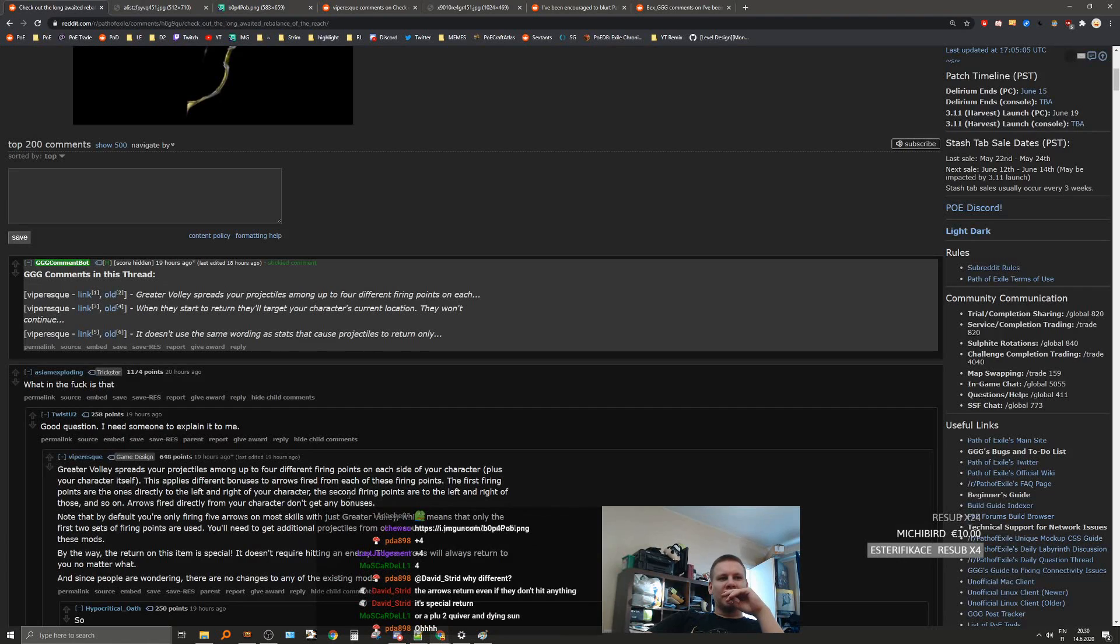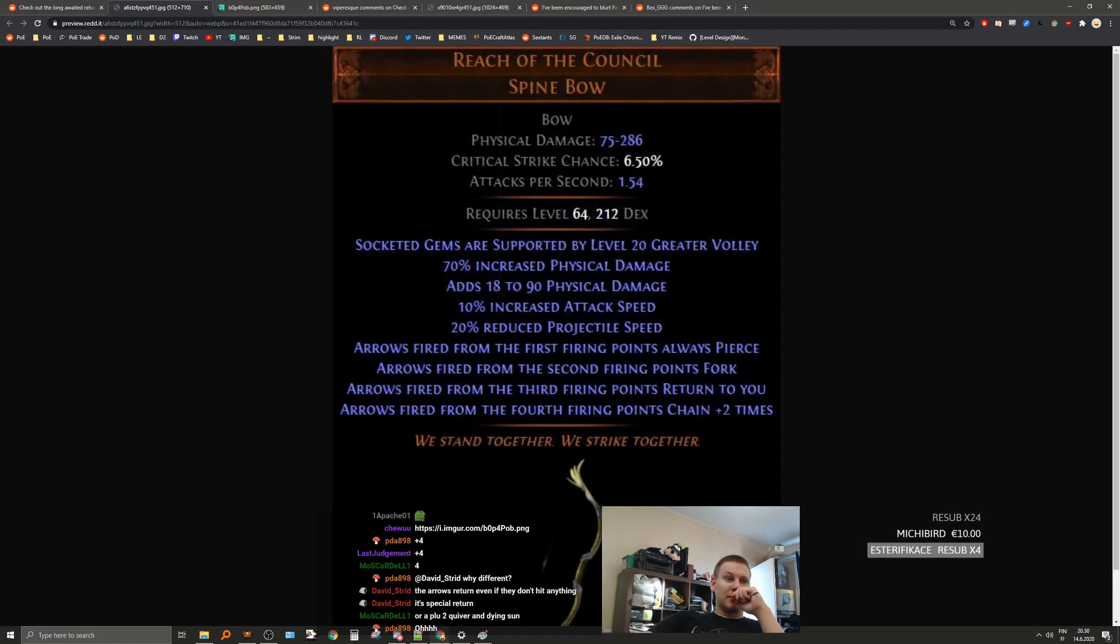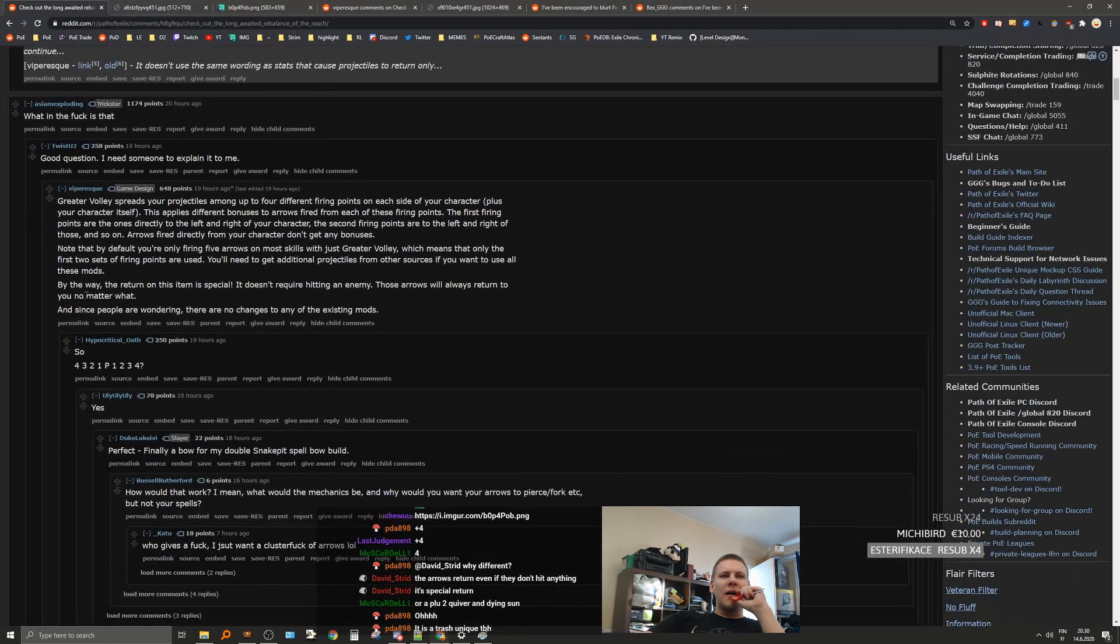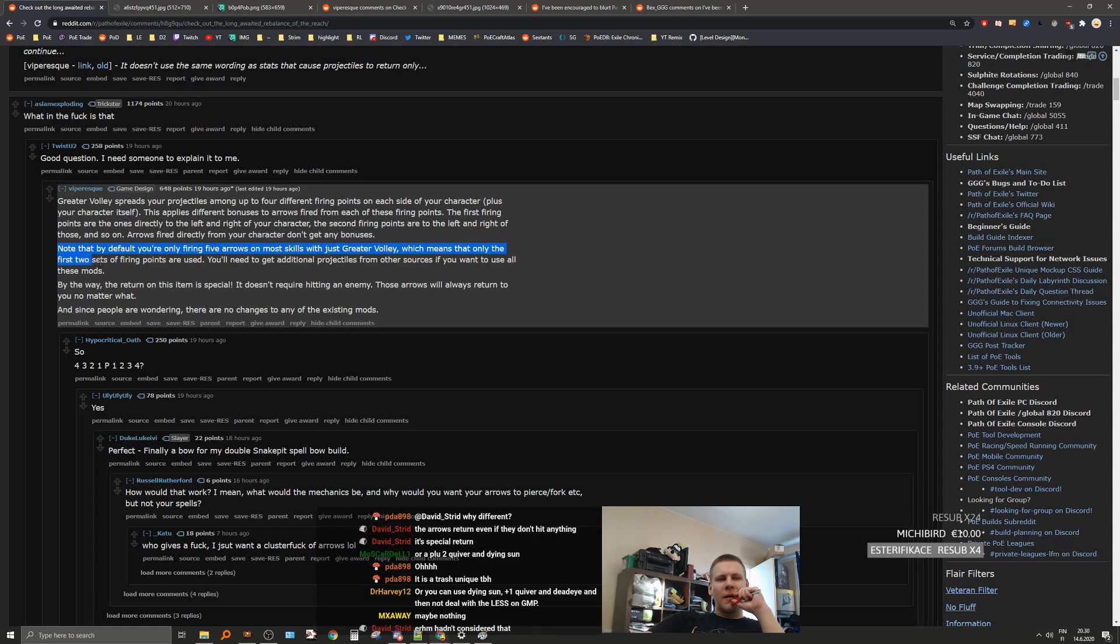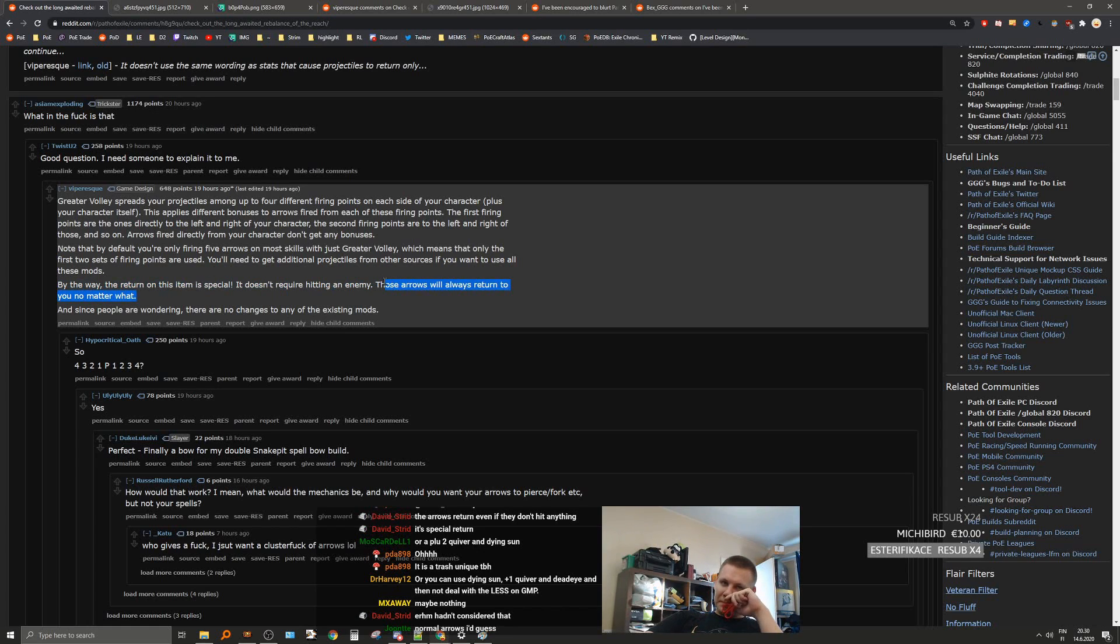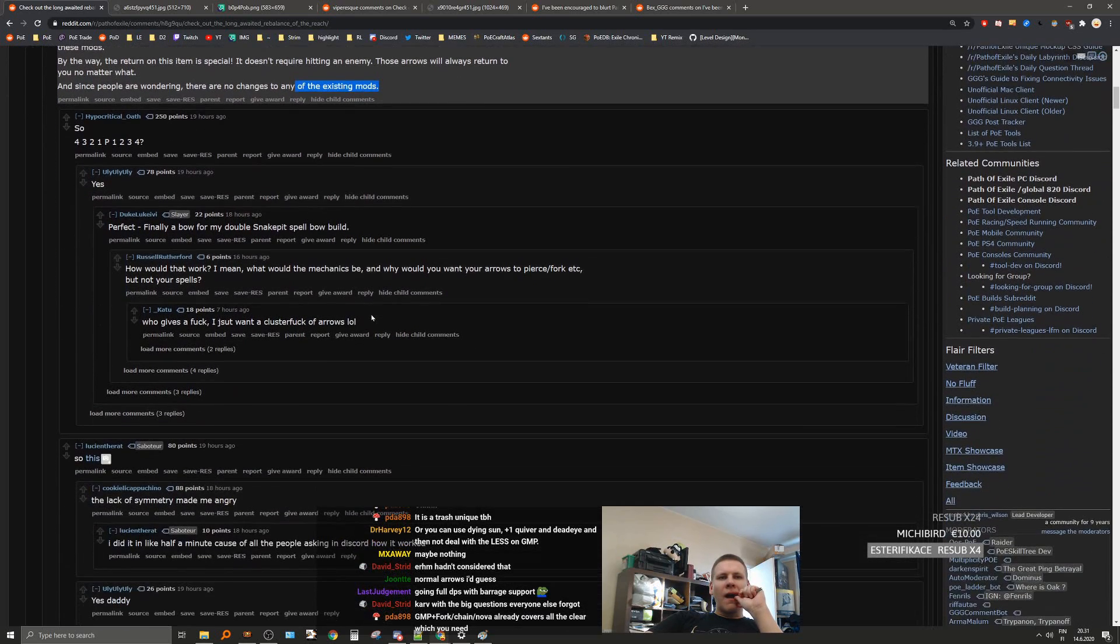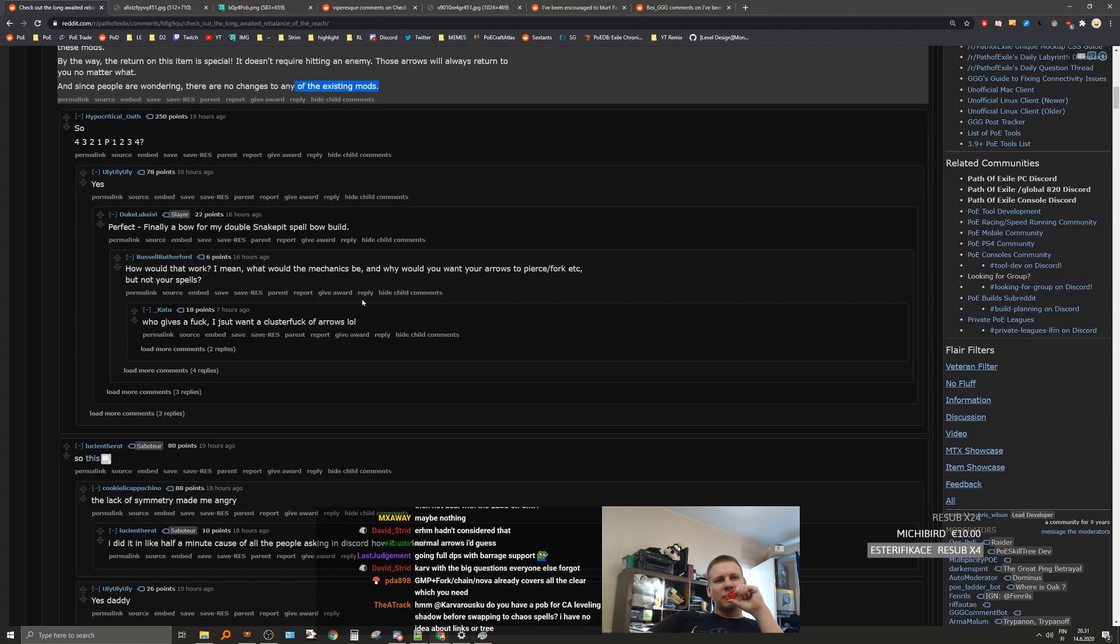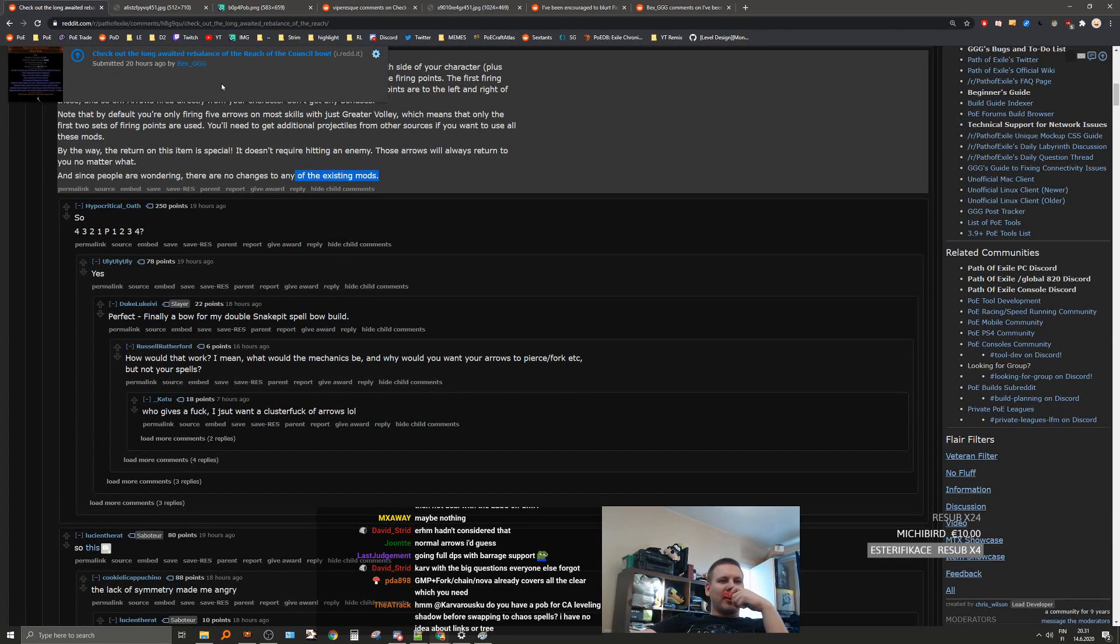This is a very interesting unique. But what happens when you go past that? What happens to the arrows past that? The return on this item is special. It doesn't regard hitting an enemy. Those arrows will always return no matter what. Interesting. And since people are wondering, there are no changes to any of the existing mods.